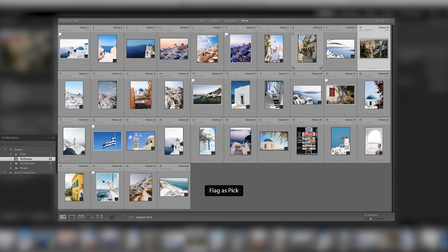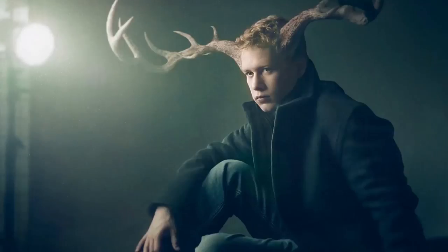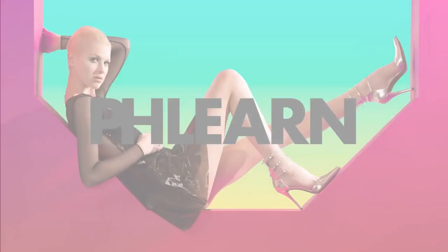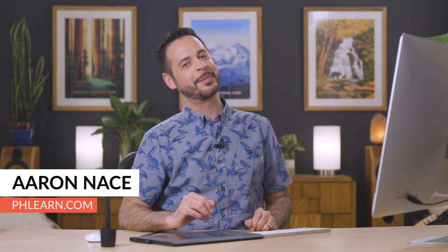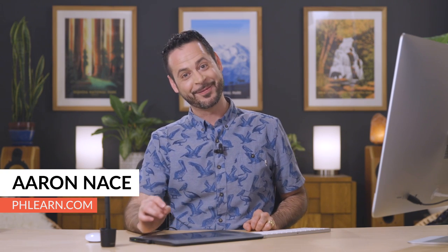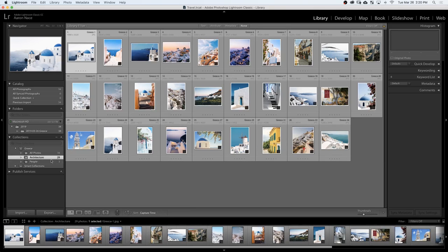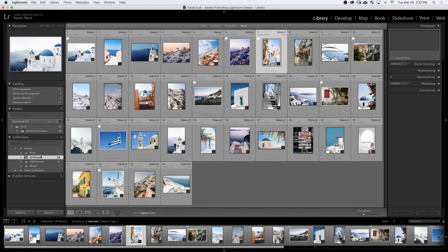Today I'm going to show you how to import and organize your images in Lightroom. Welcome to PHLEARN. My name is Aaron Nace. You can find me on PHLEARN.com where we make learning fun. In today's video we're going to show you how to import your images into Lightroom as well as how to add your copyright information. Then we're going to show you some tips and tricks on how to organize your images, and finally how to choose your selects and get back to them at any time.